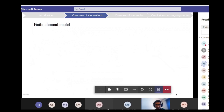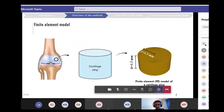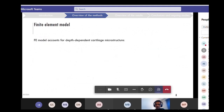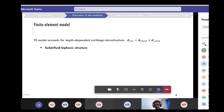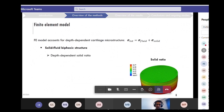For this purpose we used finite element modeling. We created a finite element model of a cartilage block — a cylinder with the dimensions shown here. The model uses a depth-dependent cartilage microstructure and accounts for the solid-fluid biphasic structure, meaning the total stress within the tissue is a combination of stress due to fluid pressure and stress within the solid matrix. There is a depth-dependent solid ratio, with less solid ratio at the superficial layer increasing toward the deep layer.